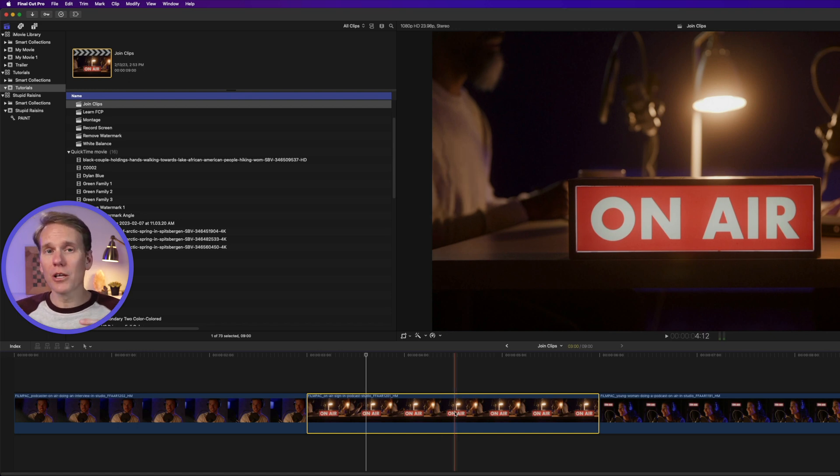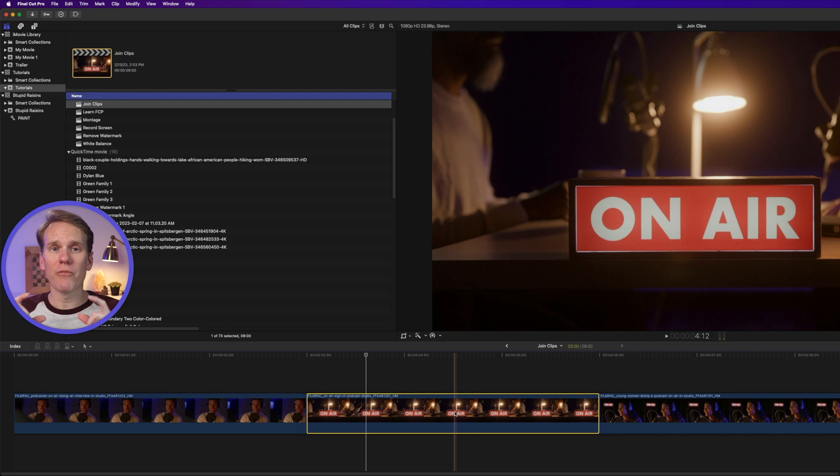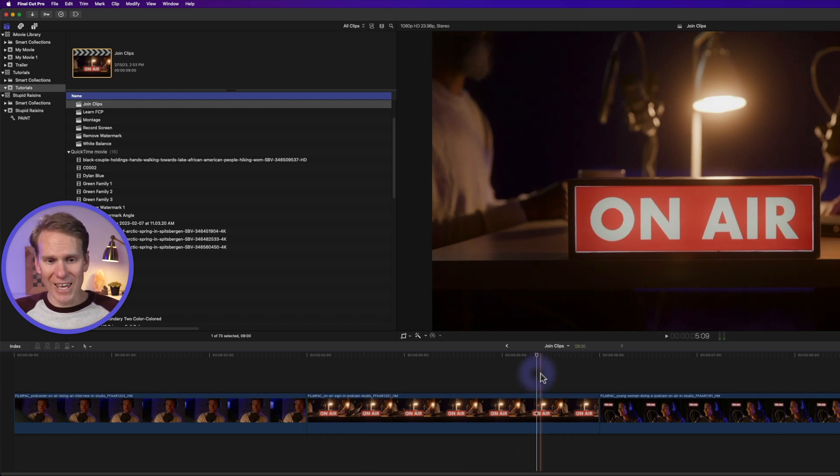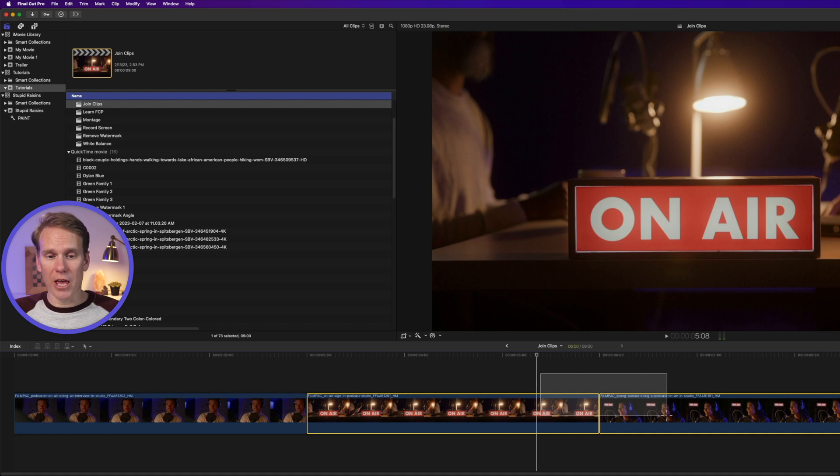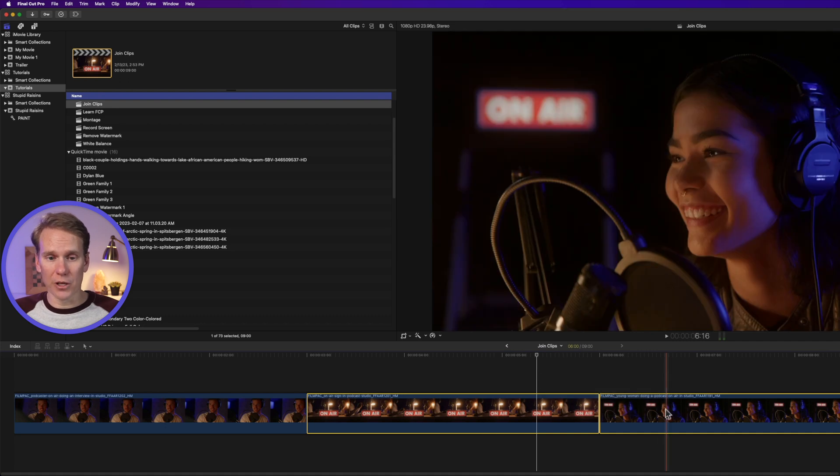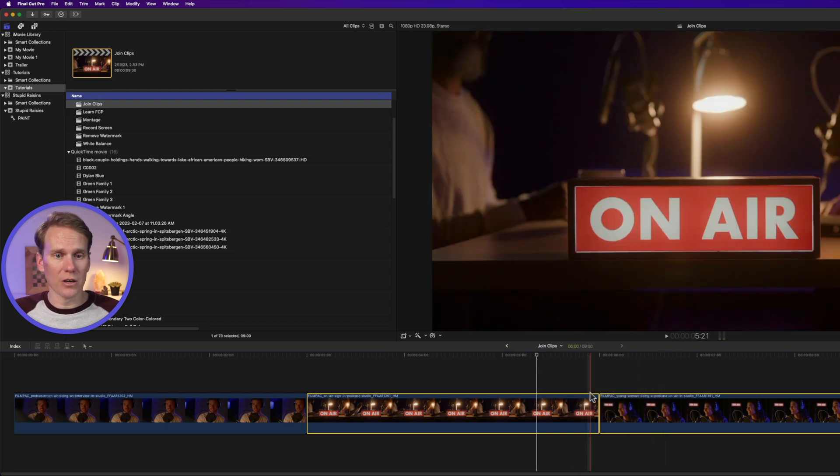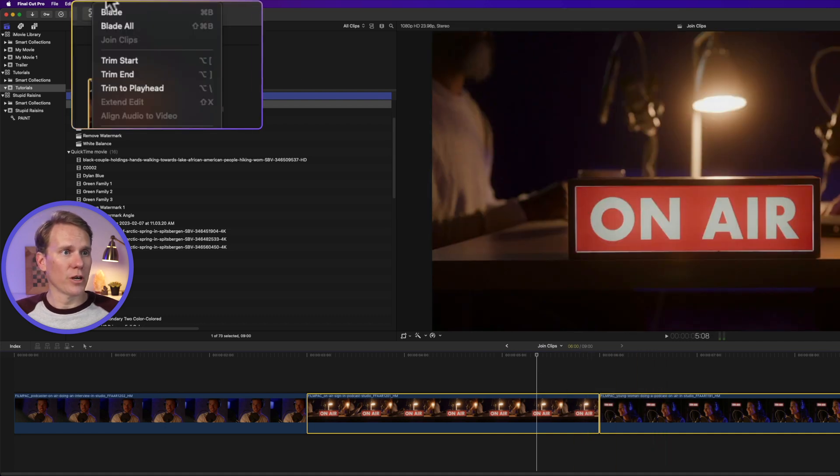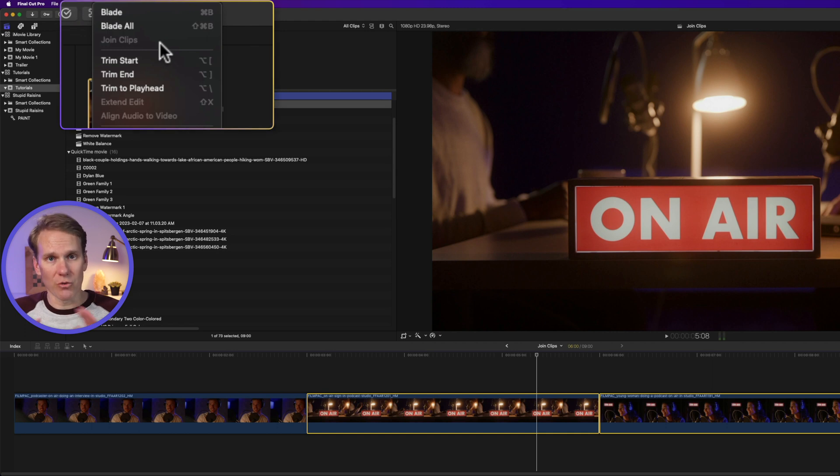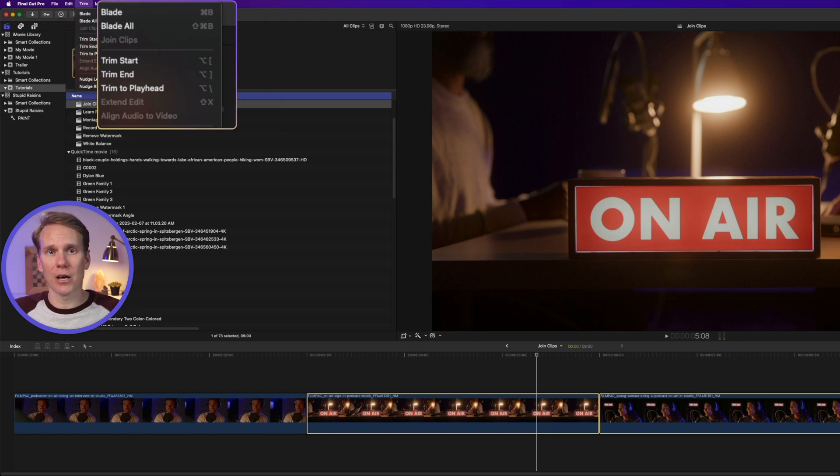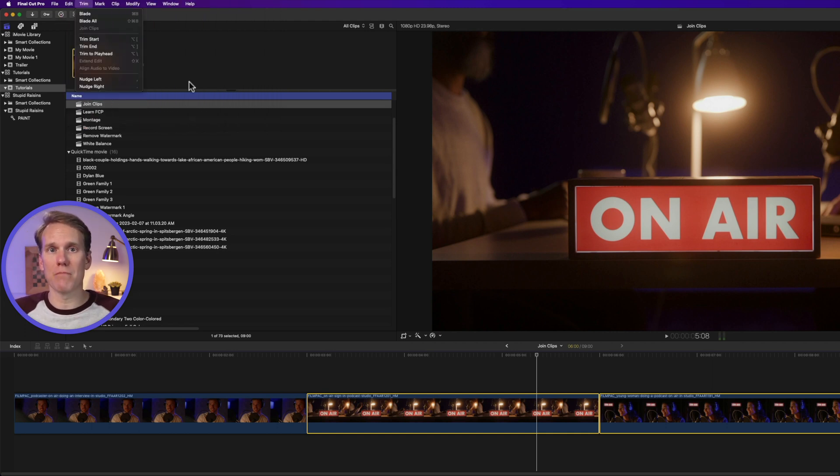Now joining clips will only work for videos that come from the same media source. So I can't select this clip and then a whole different clip, this woman here, and then go trim. You'll notice join clips is grayed out. I can't do that. They have to come from the same media source.